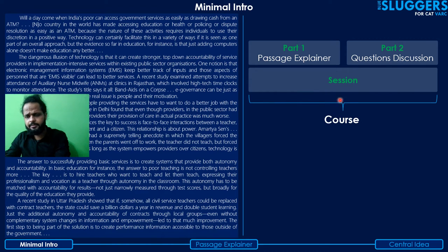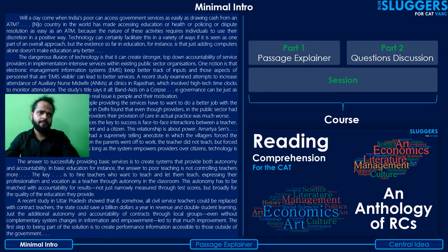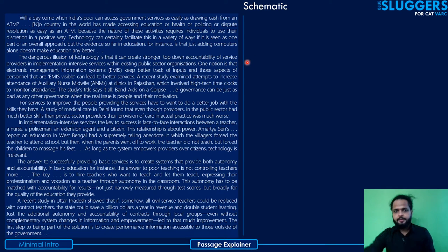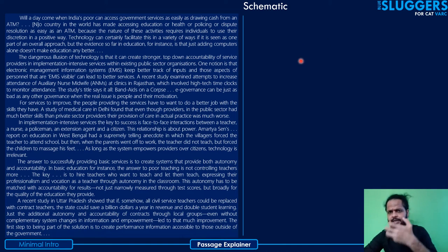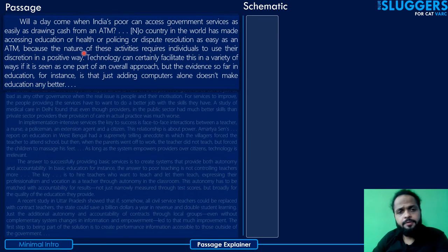40 sessions make up a course titled 'An Anthology of RCs' for your reading comprehension preparation for the CAT. Now, the screen is divided into two parts: on the left side you have the passage, and on the right side schematic diagrams will appear as I read. We'll go paragraph by paragraph — I'll read, diagrams will appear alongside, then I'll explain using the diagrams, and repeat for every subsequent paragraph.